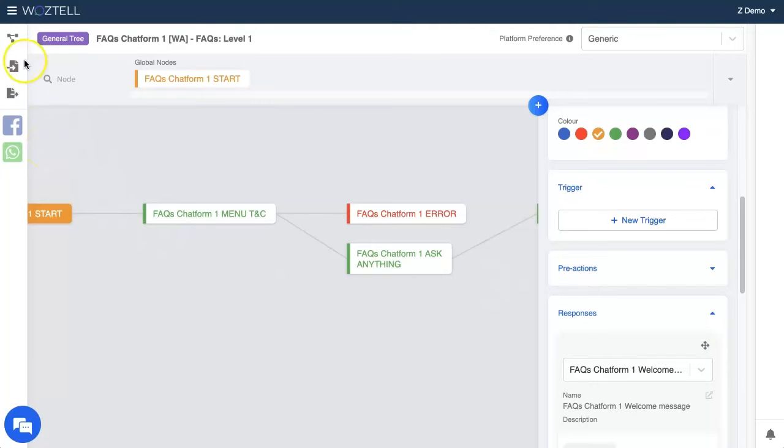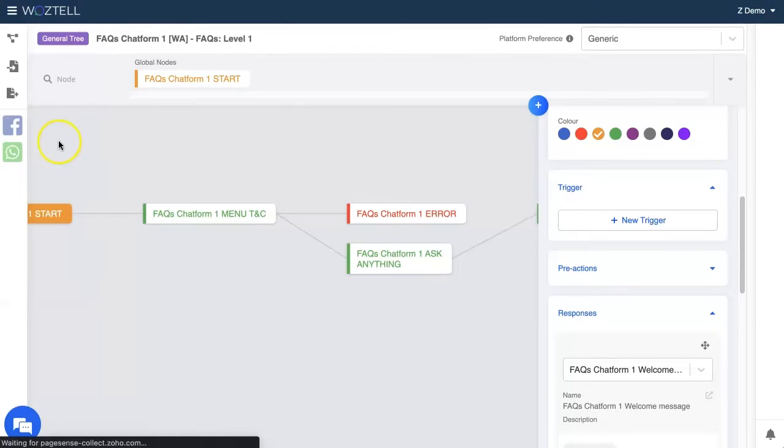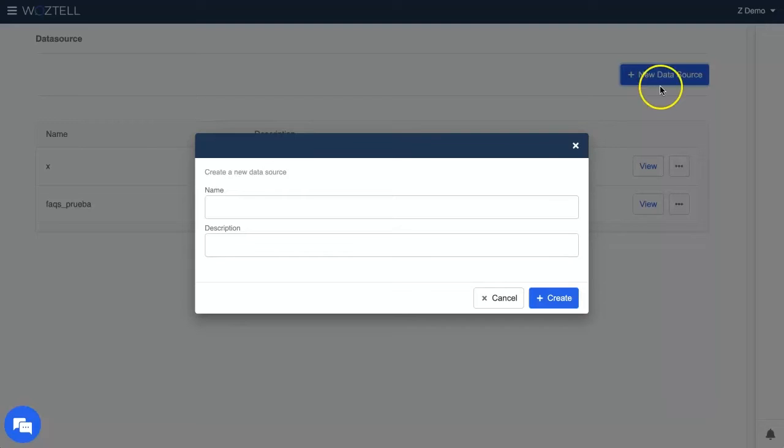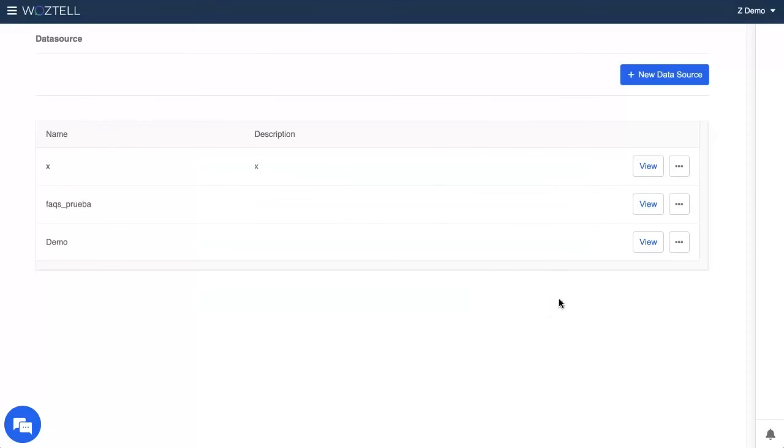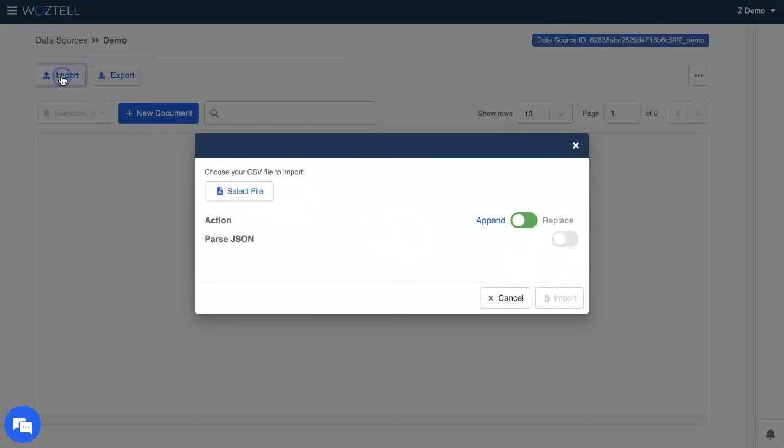Let's see how to import it to our platform. First, let's go to data source and create a new one. You can name it whatever you want. Now go into the created data source and click on import. Select your CSV and voila!